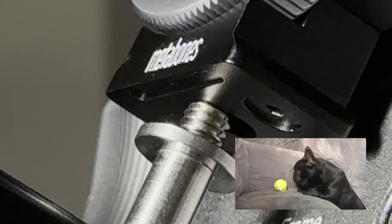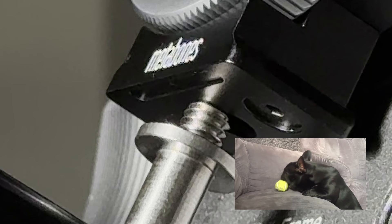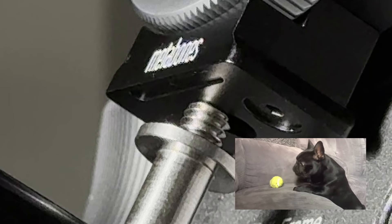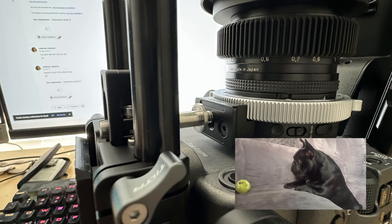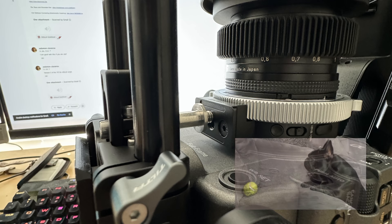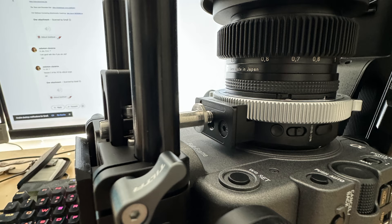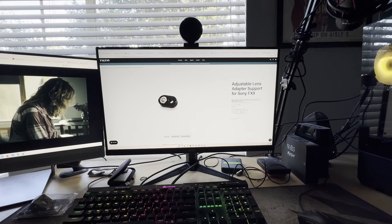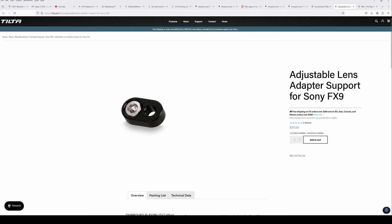I went online, I was trying to search everywhere. I even emailed Metabones to see if they would have a solution for this. After looking through Amazon, I decided to look at Tilta's website and of course they had a solution for this already.